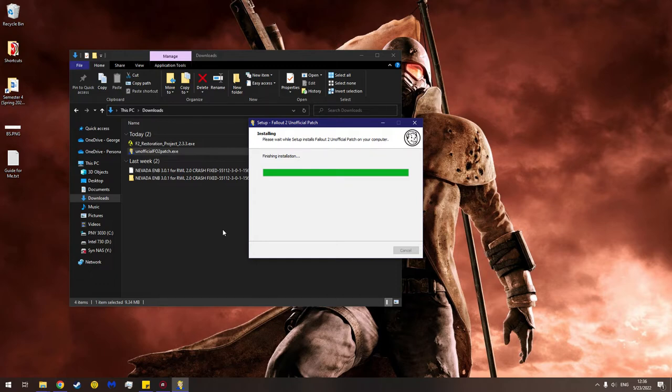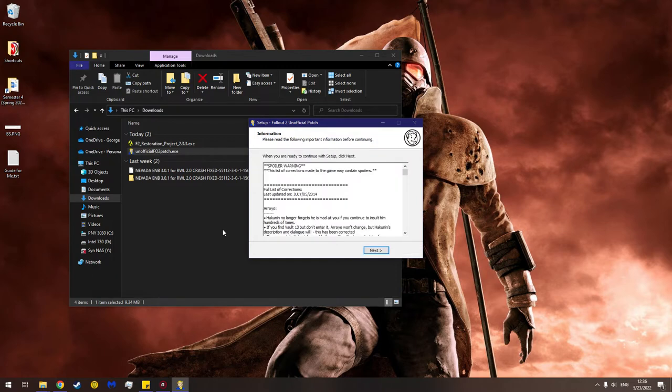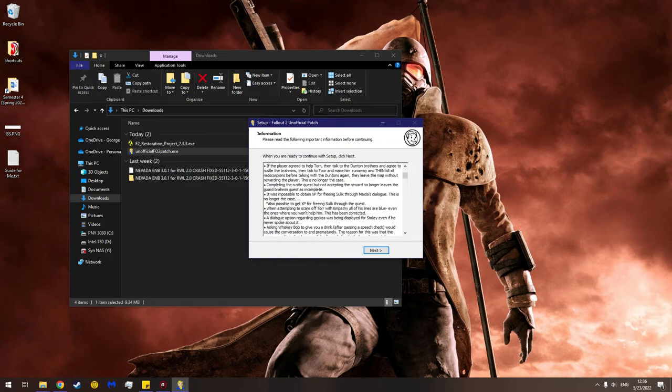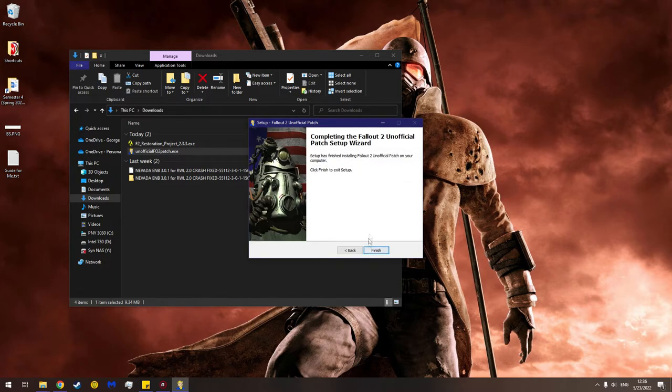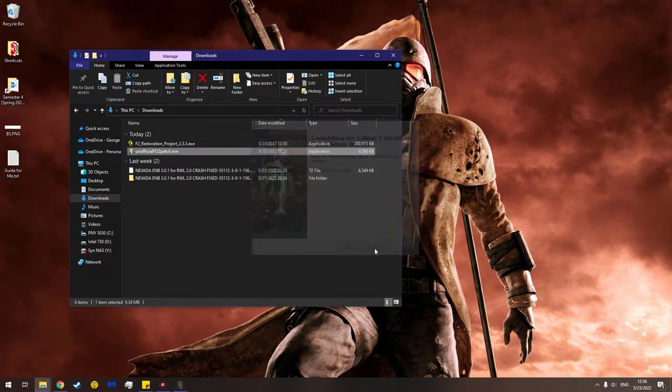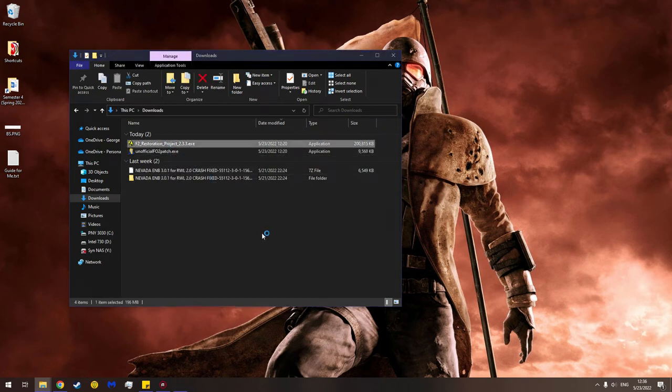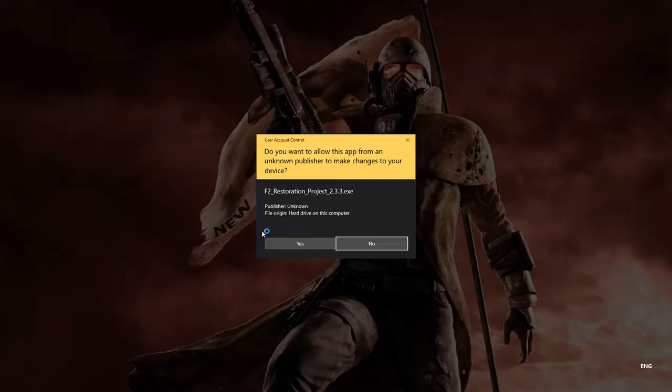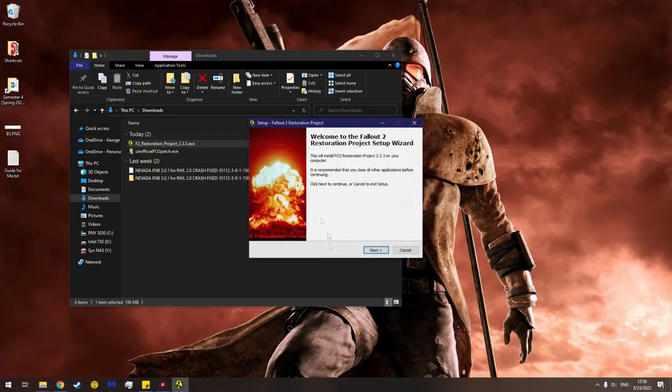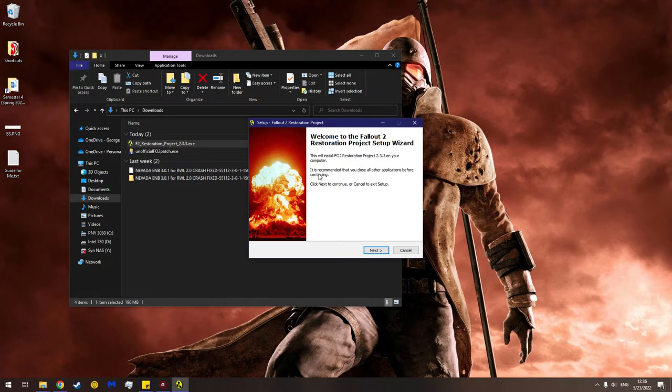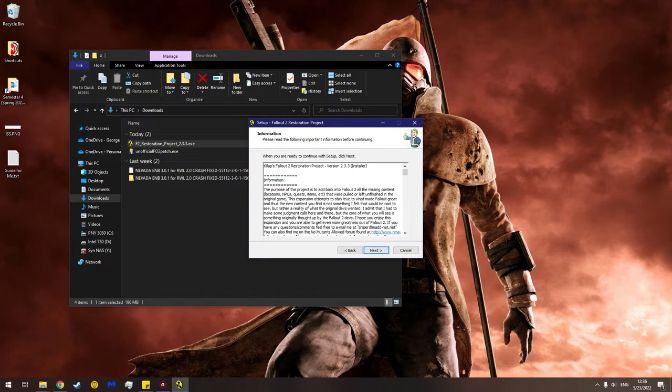Any time now. There we go. Spoiler warning - the list of corrections. Uh oh, spoilers, spoilers. Completing the Rustle quest but not accepting the reward no longer leaves the guard brahmin quest as incomplete. Ruined. Finish. So now let's install the restoration project. Double click that. It'll give us another prompt. Prompt. And this is your computer if you do it wrong. Welcome to the Fallout 2 restoration project setup wizard. This will install Fallout 2 restoration project 2.3.3 on your computadora. Is recommend that you close all other applications because this is extremely demanding. Okay.